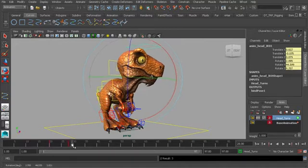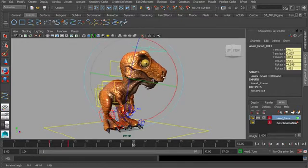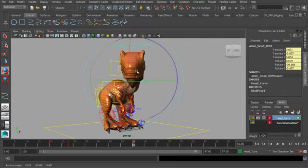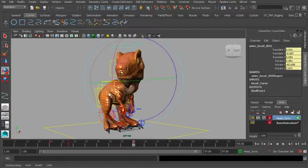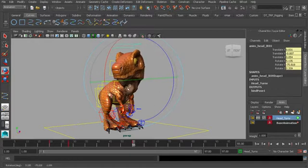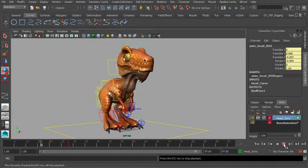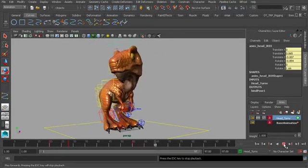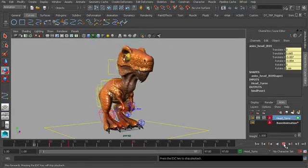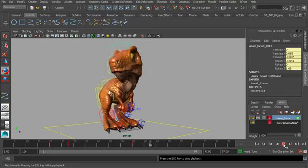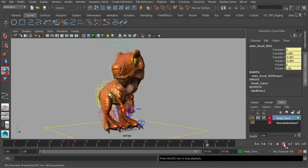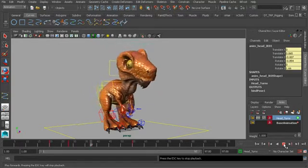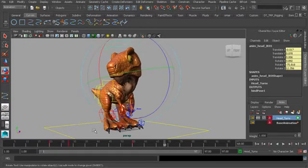Now let's go to about frame 55 and we'll have him rotate his head in the opposite direction, almost as if he's looking at us. Now, if we play the animation back, let's have a look. So that first head turn works, but the second one is way too slow. Let's use the moving hold technique in Maya to fix this.